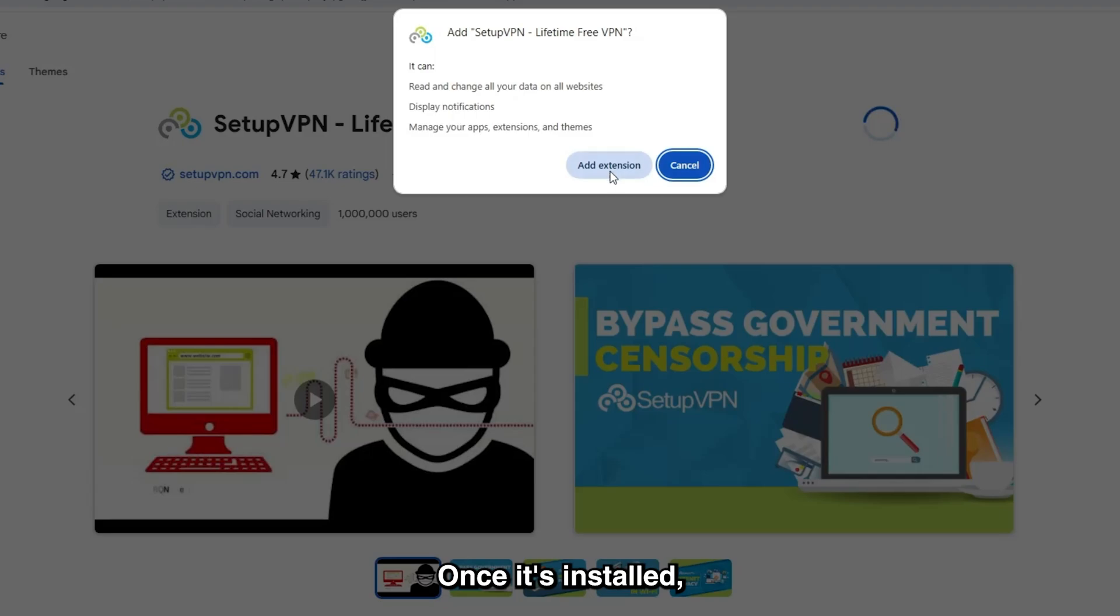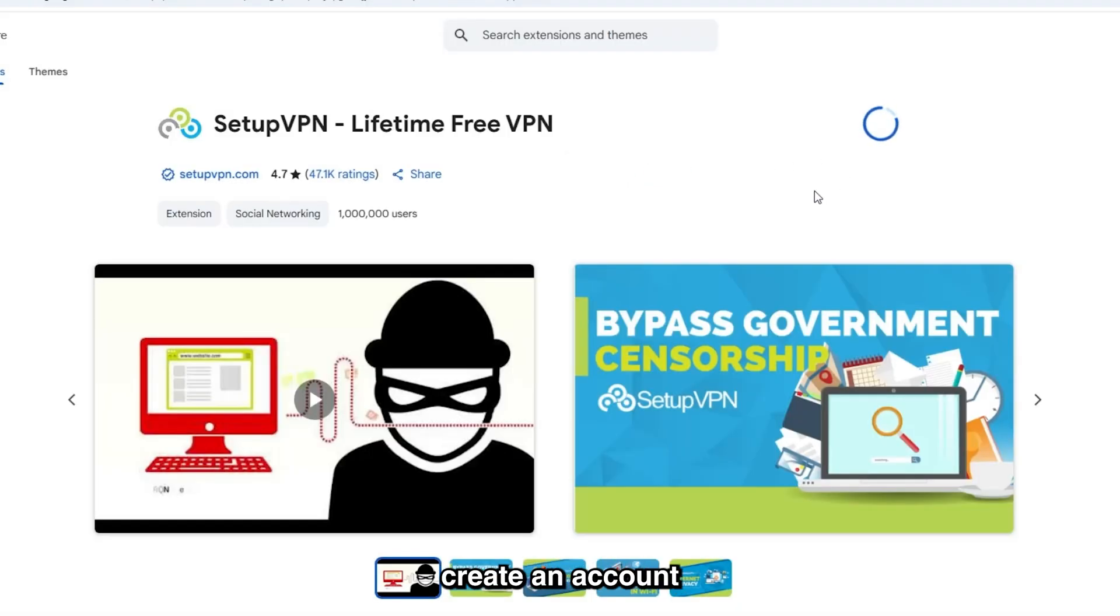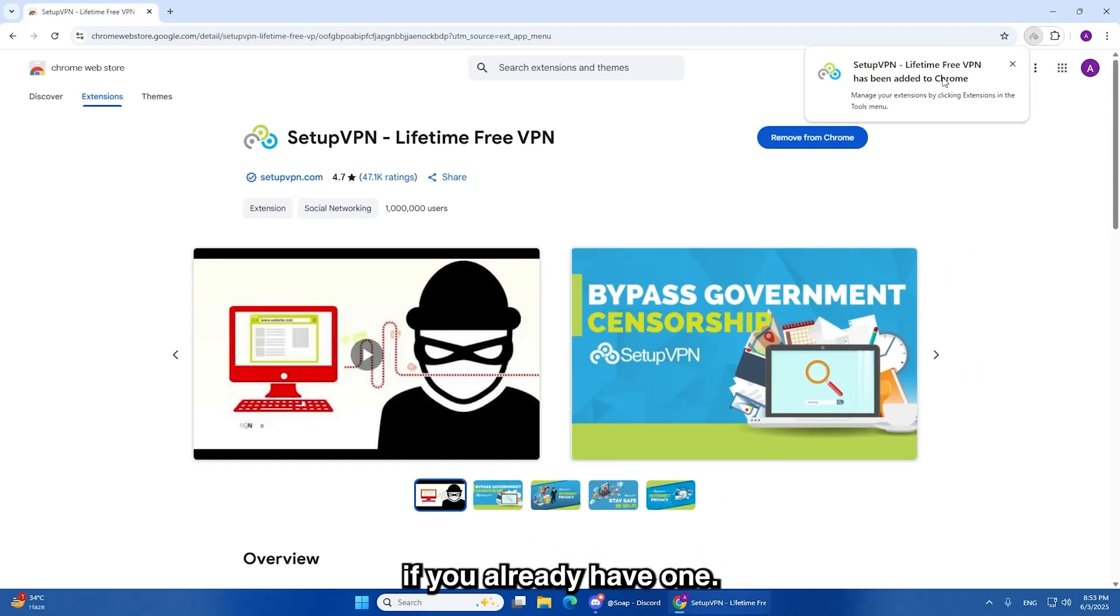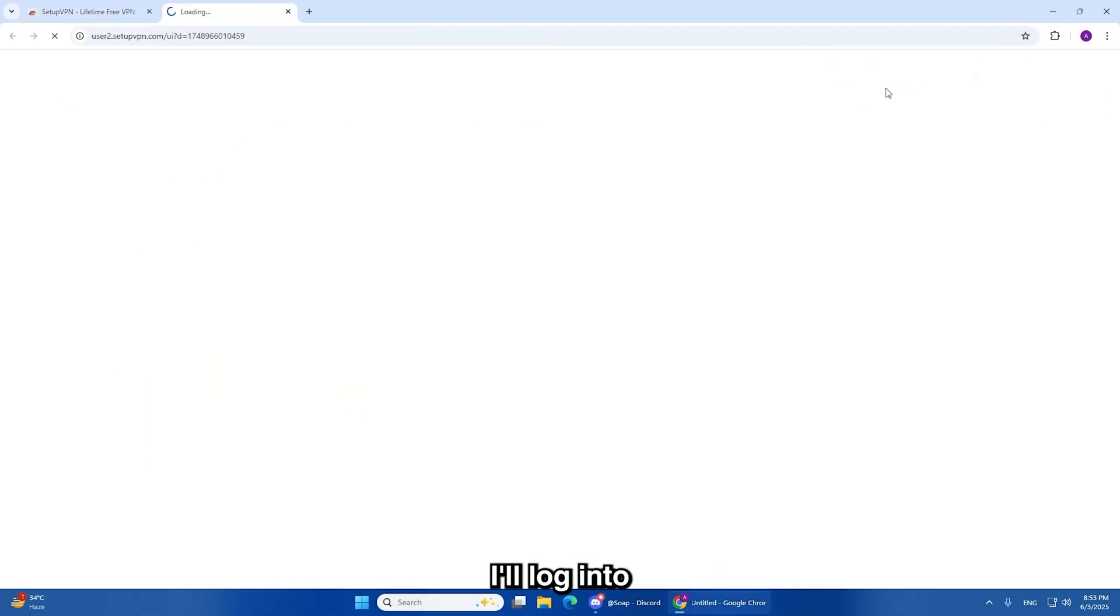Once it's installed, you'll be asked to either create an account or log in if you already have one. I'll log into my account now.